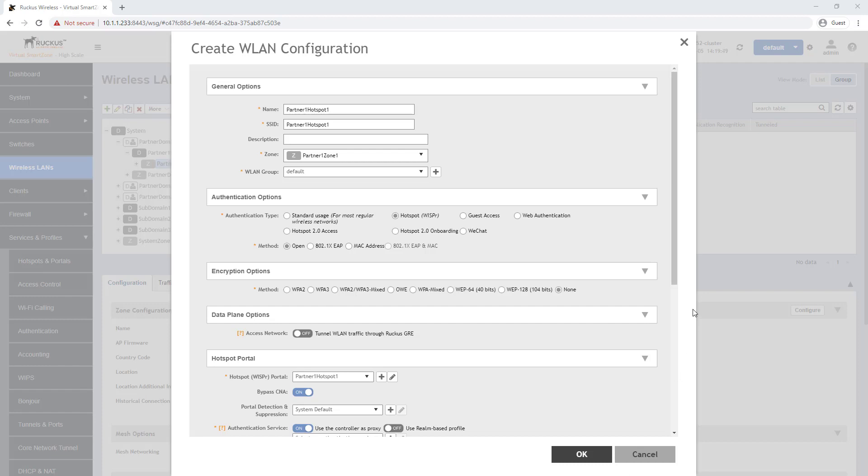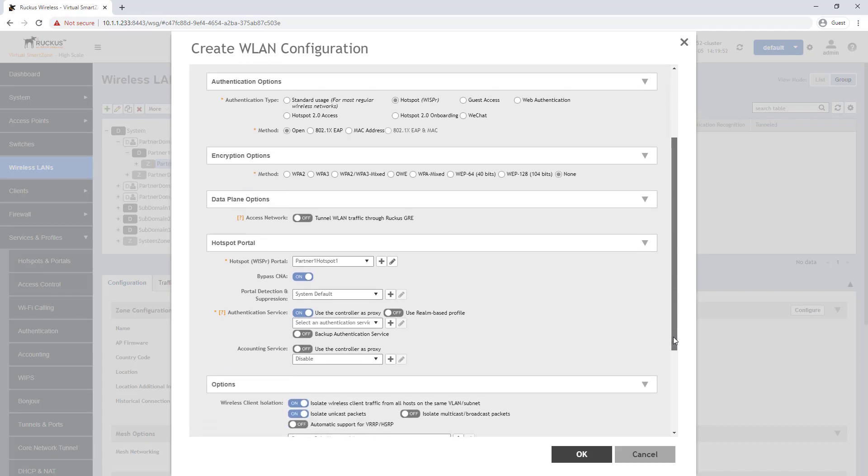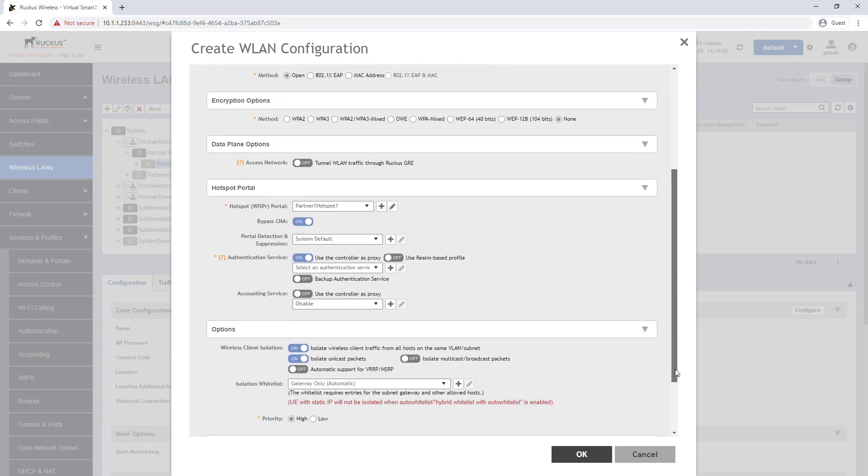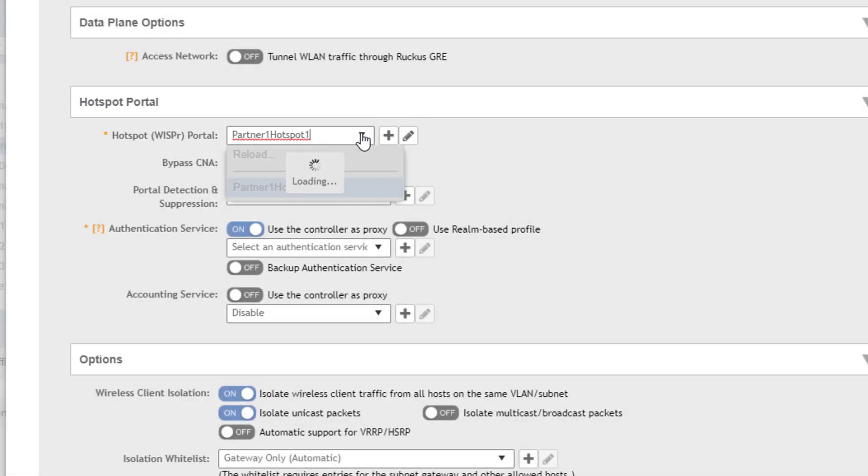That leads us to the new section that is enabled when selecting the authentication type hotspot above. Here we can either select our hotspot service that has already been configured or we can press the plus sign and create a new portal for this wireless LAN.